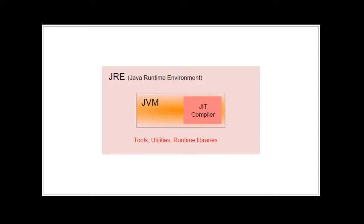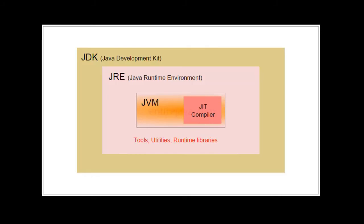For that you need JDK which stands for Java Development Kit. It has all the tools and utilities to help you write, debug, compile and run the Java program.